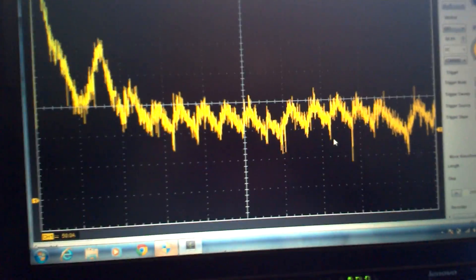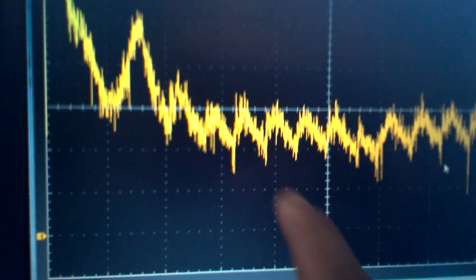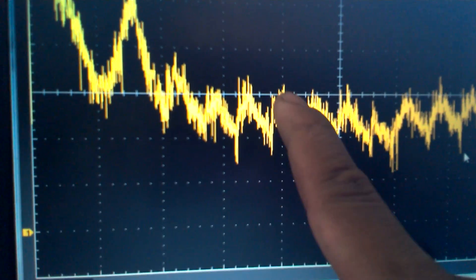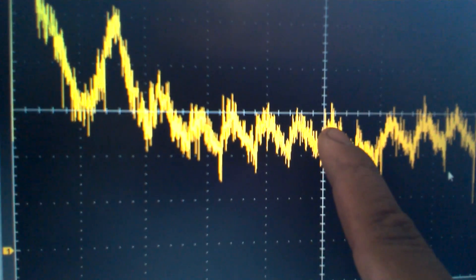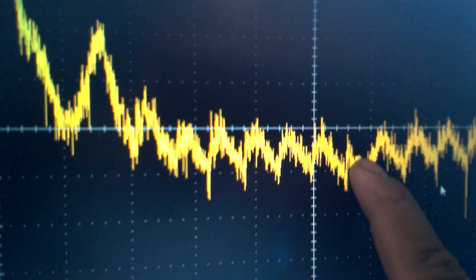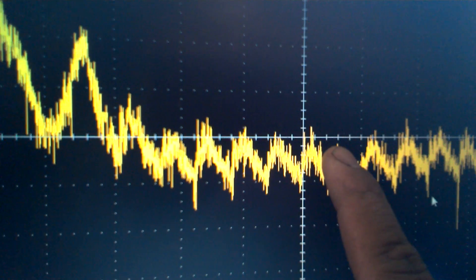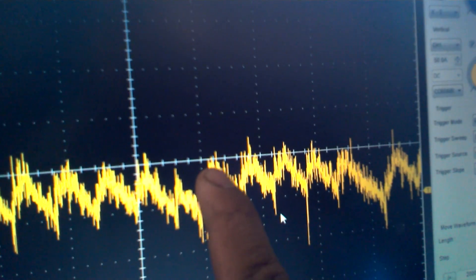But if you look, we have a tiny irregularity here. If you count with me here, we have one, two, three, four, five, and then here, there should be a sixth bump, but there is no bump. And then we can see it again.